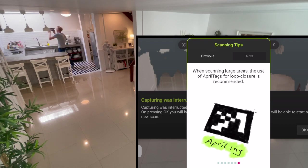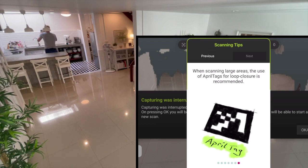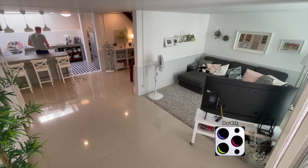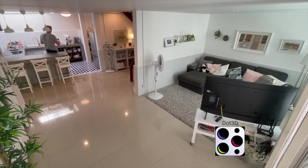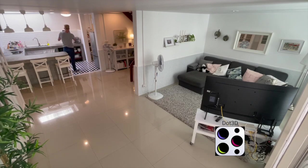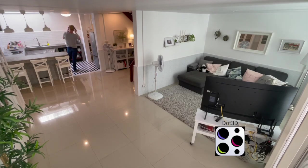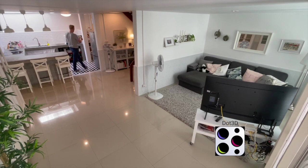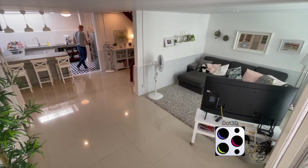These tags can be easily printed and attached to walls, floors, and ceilings, and they can be detected and decoded by the Dot3D app. Another feature I like is the ability to turn on the built-in flashlight for those darker areas. It's worth noting that I spent a little longer time with this first capture than I did with Polycam and Sitescape.